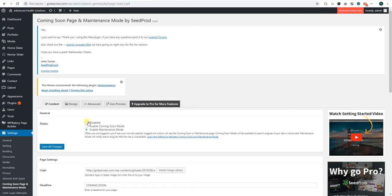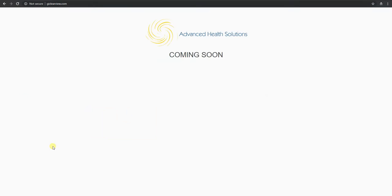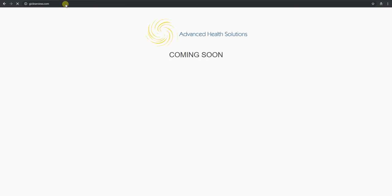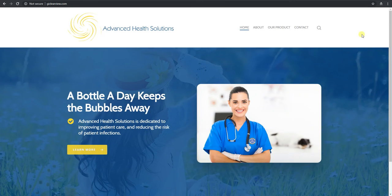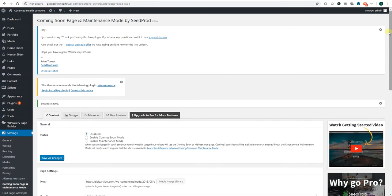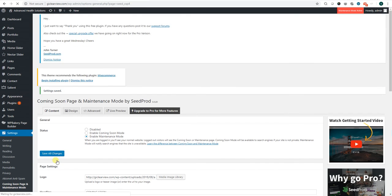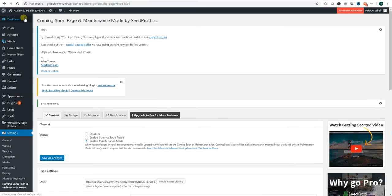And now if we refresh this page, you see that anyone can view the page. So it's just that simple in order to remove that coming soon page.